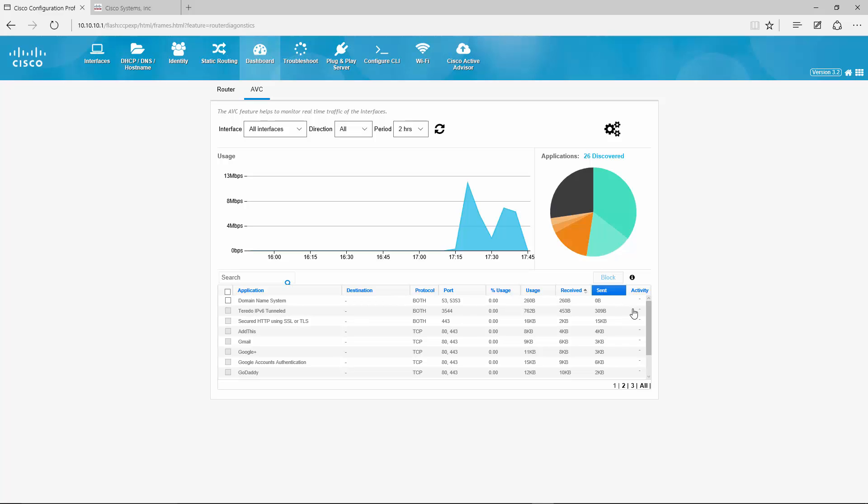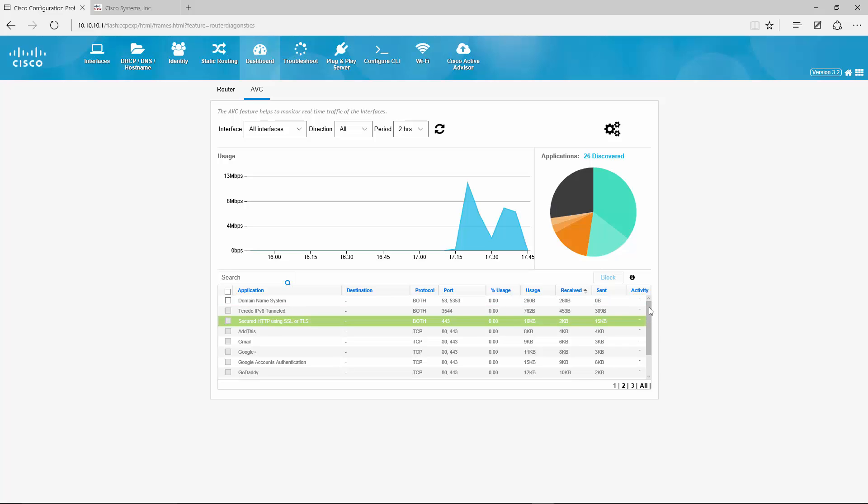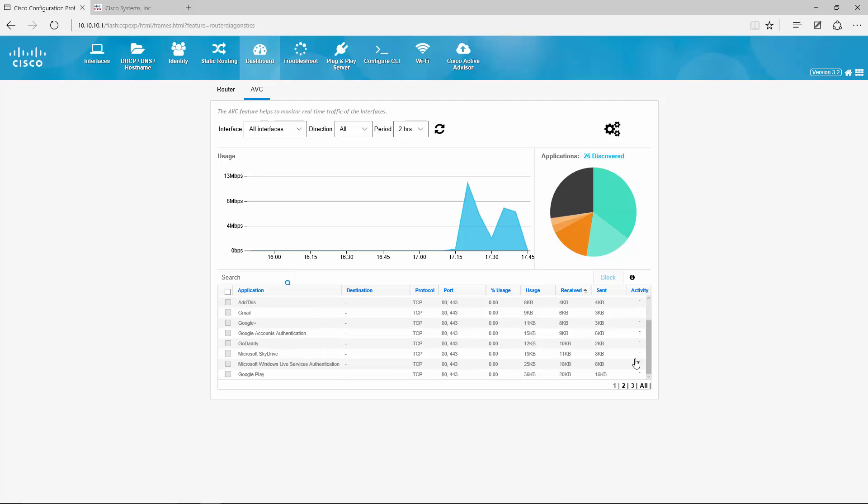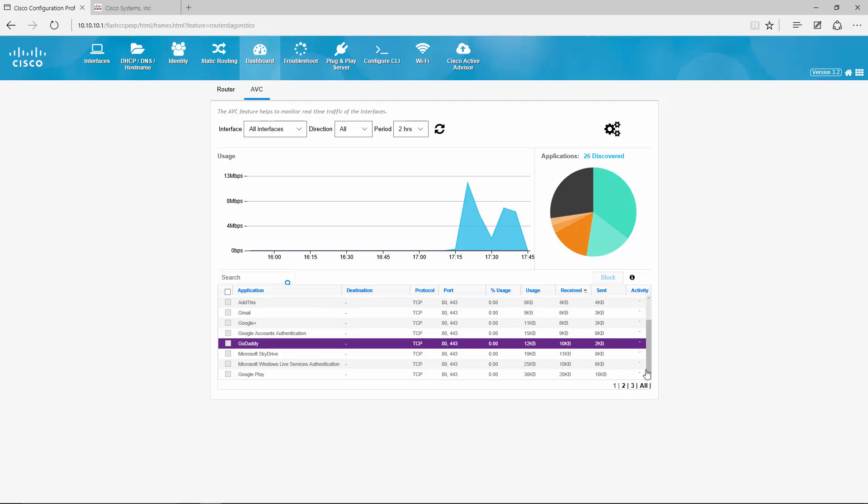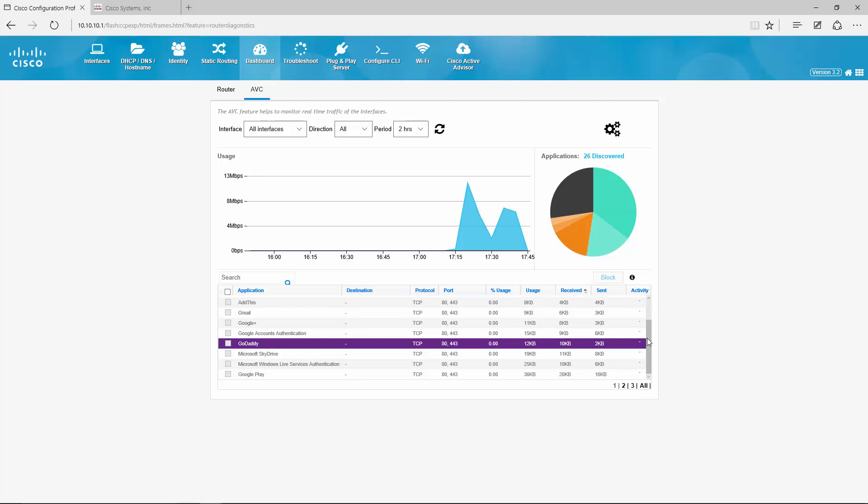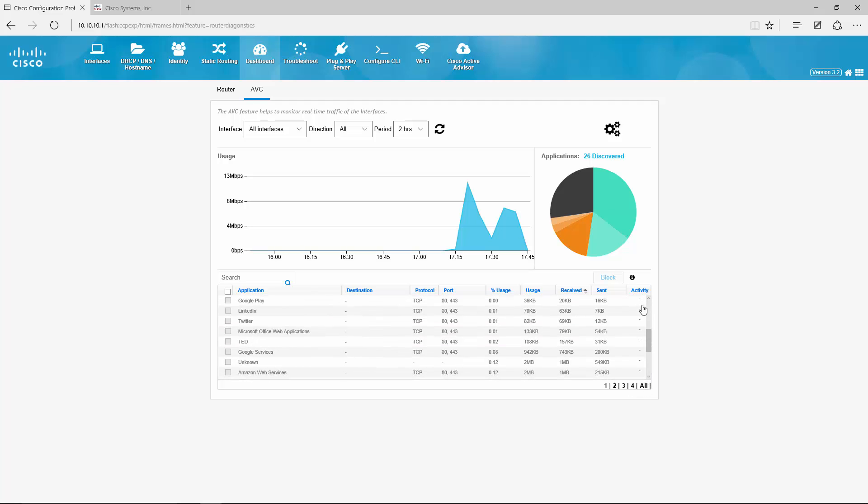You can see the full application list down here, and per application you can see how much traffic was sent up and down.